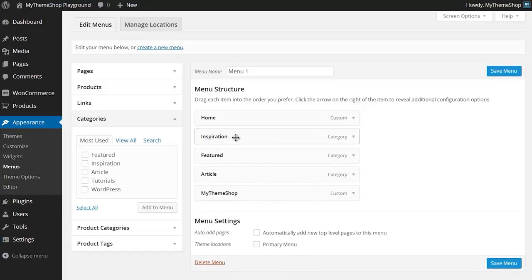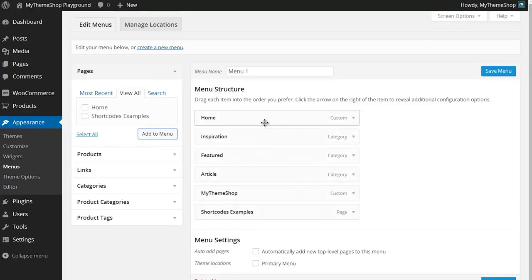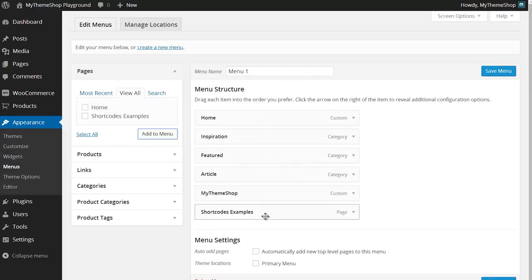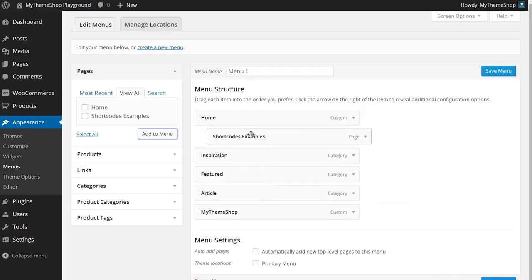I'm going to have all of those as top-level items though, and I'm going to drop in another page — we'll go to Shortcode Examples to display as a sub-menu of the Home page. Ticking that box and pressing 'Add to Menu' drops it at the bottom, and to bring it to the top I just need to drag and drop.